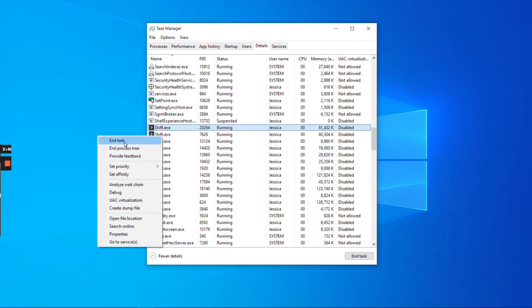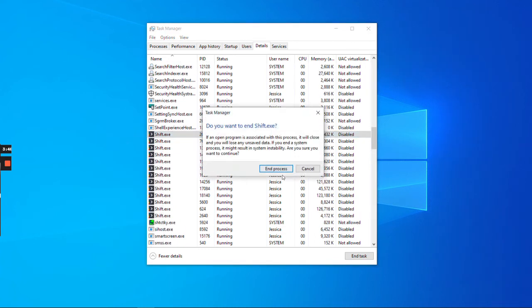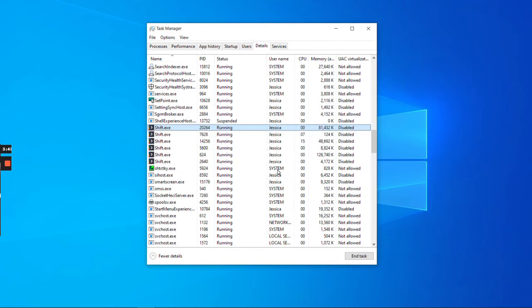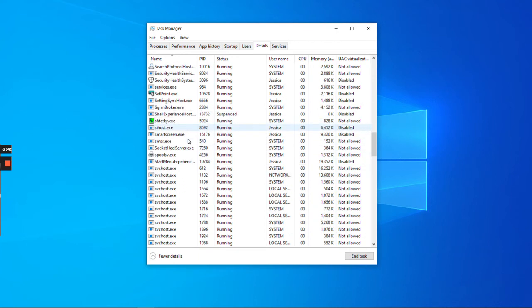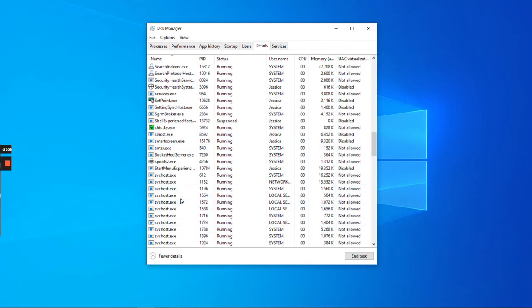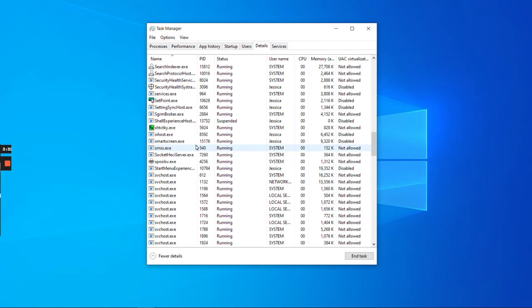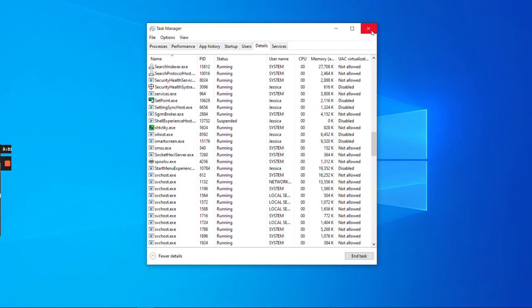Usually, ending that first task will close down all of the Shift tasks running. You may need to do that a couple of times, but the key is to make sure there are no more Shift processes running in the background. Okay, we've done that.